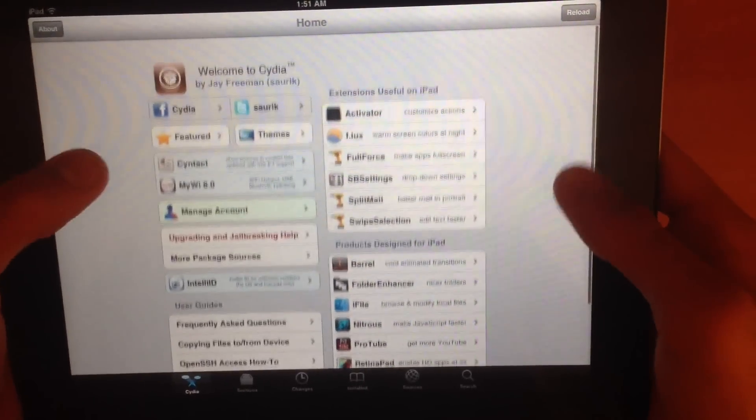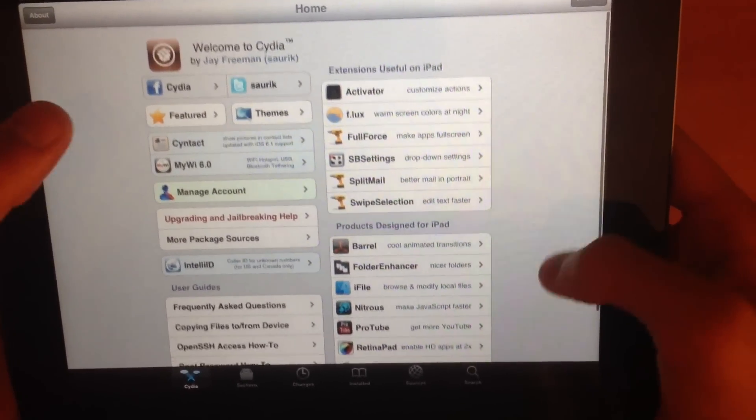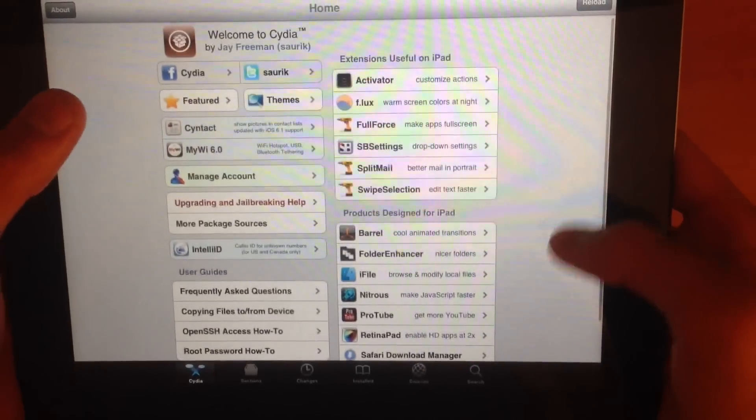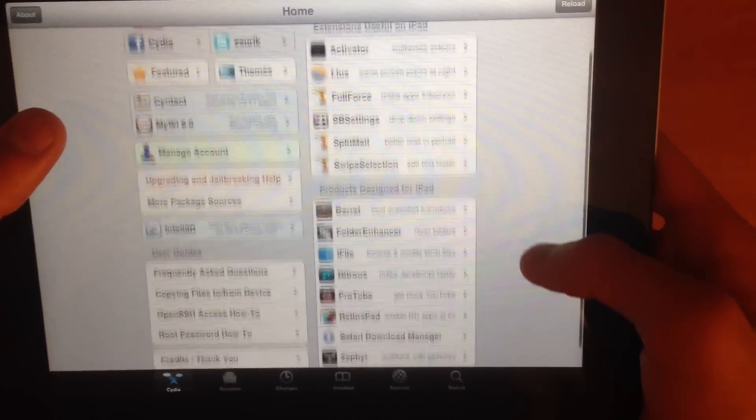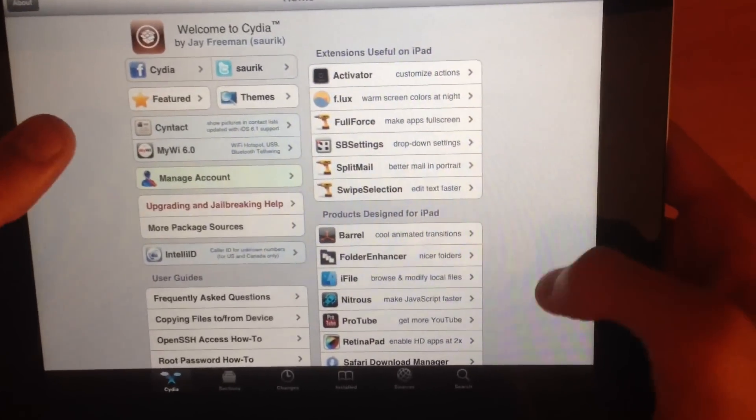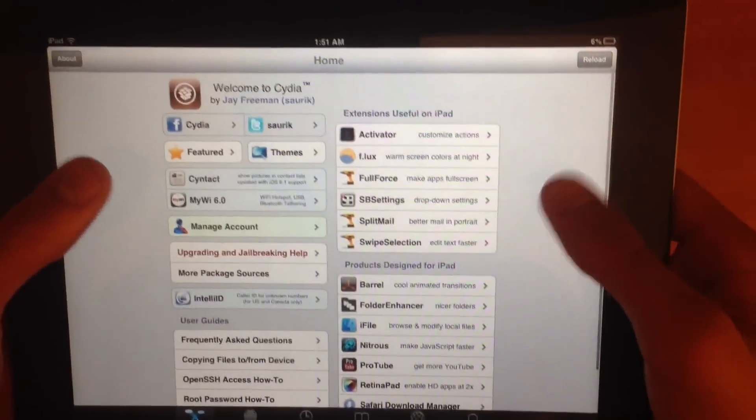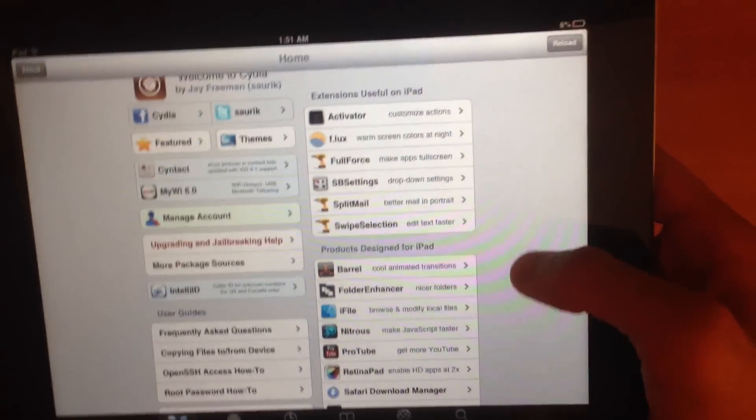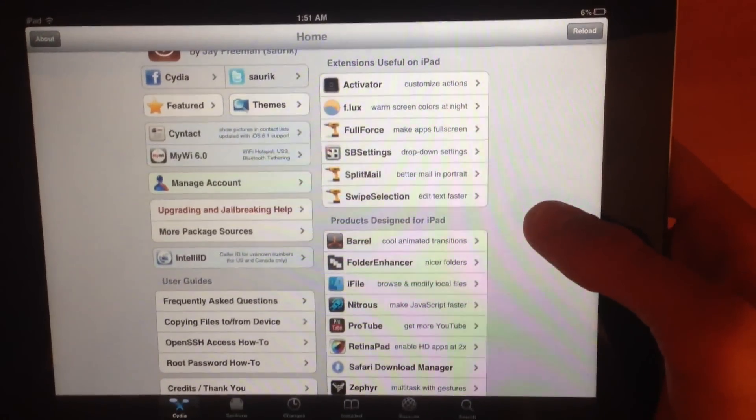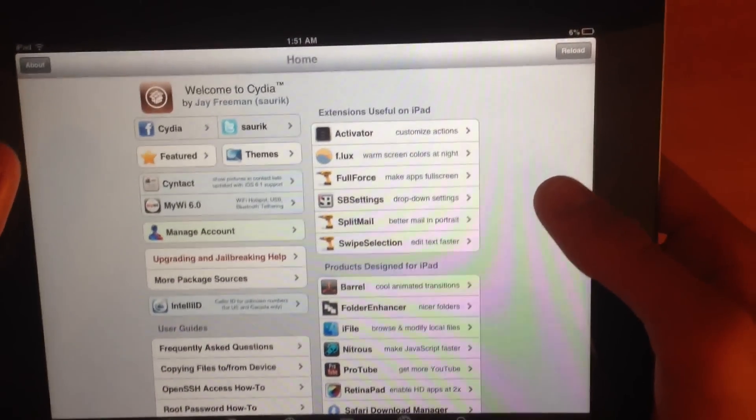So this is it, guys - this is Cydia. Basically you have just a bunch of apps and tweaks on this page, and most of you guys know how to use Cydia anyway, so that's really awesome. But overall, that's how you jailbreak your iPhone, iPad, or iPod Touch using Evasion. It's really basic, really simple.